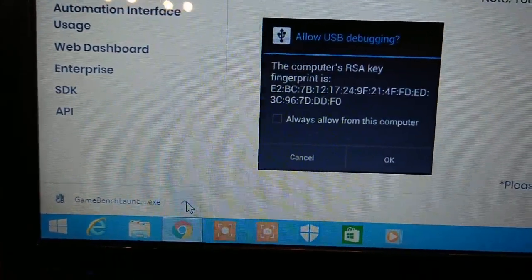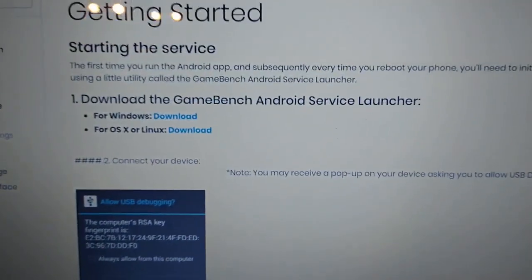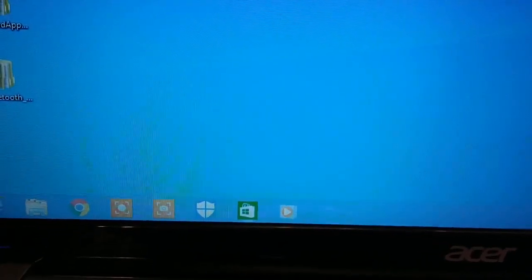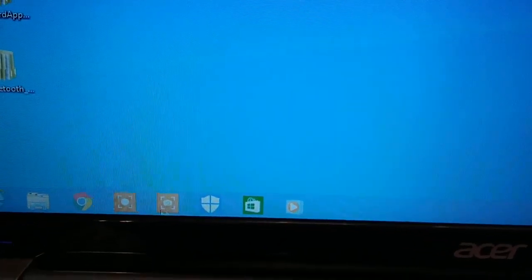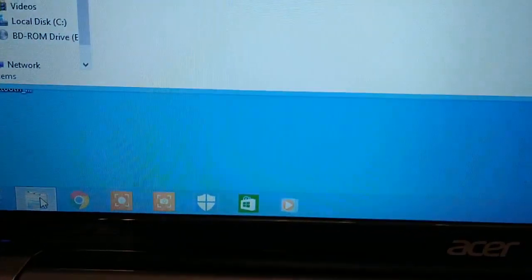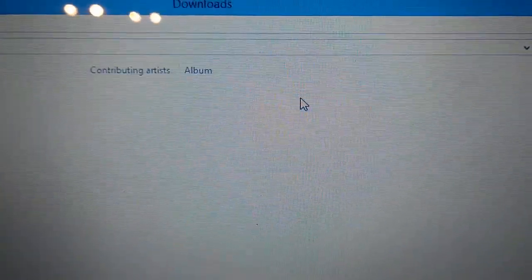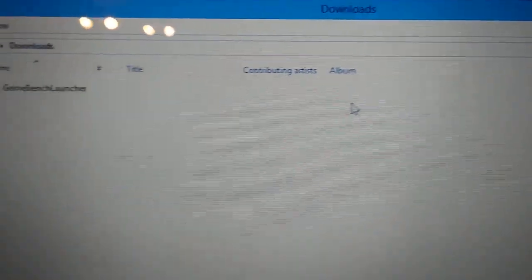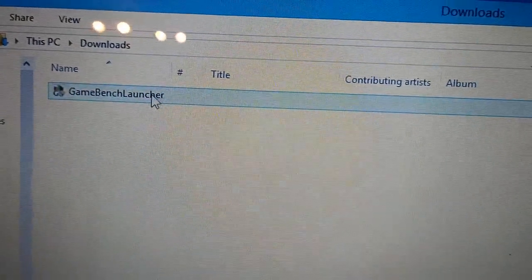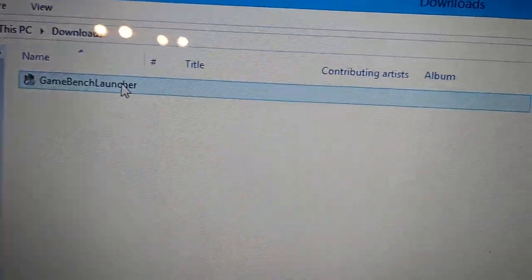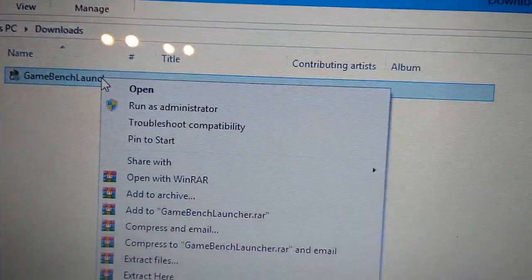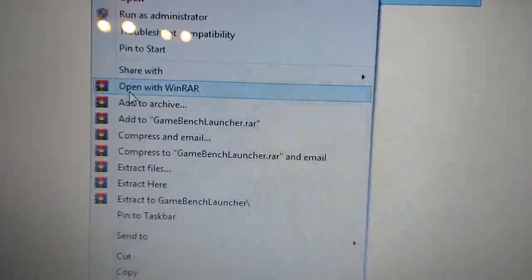It's finished downloading, so I'm going to close that and go to my downloads folder. There it is. To make things easy I'm going to pin it to the taskbar.